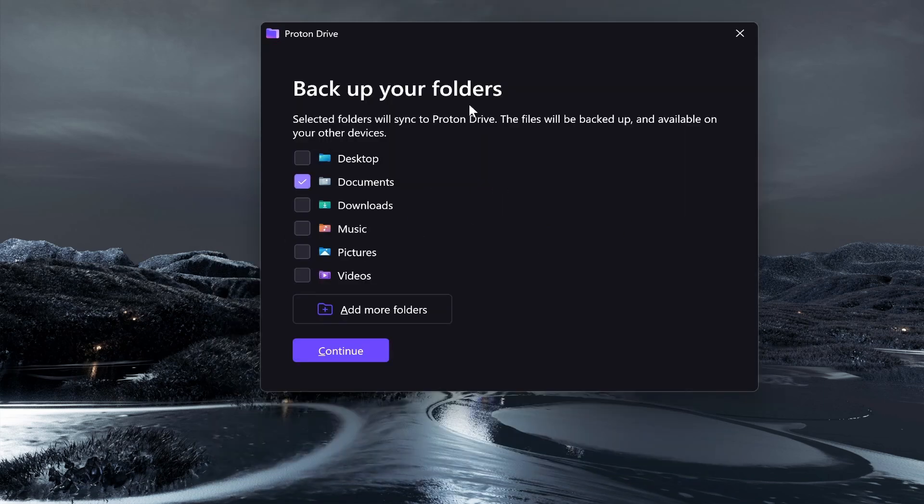Now here, once you're inside the app, you need to go ahead and log in using your Proton Mail email. Once you sign in it's going to ask you what files and folders you want to sync to Proton Drive.